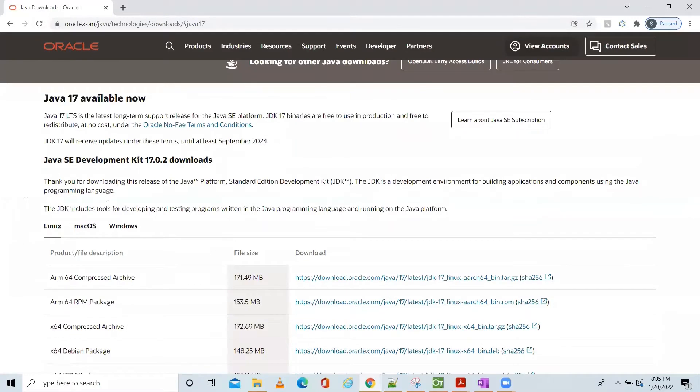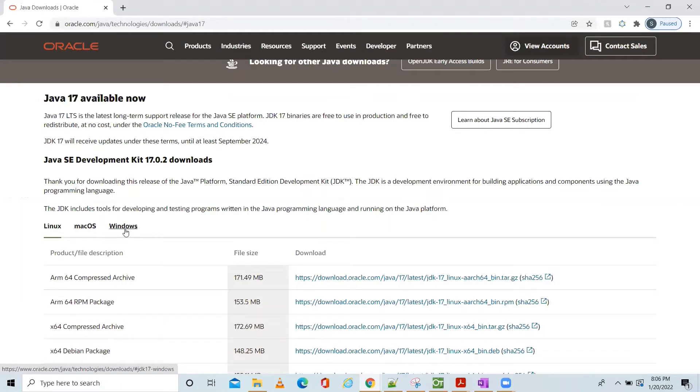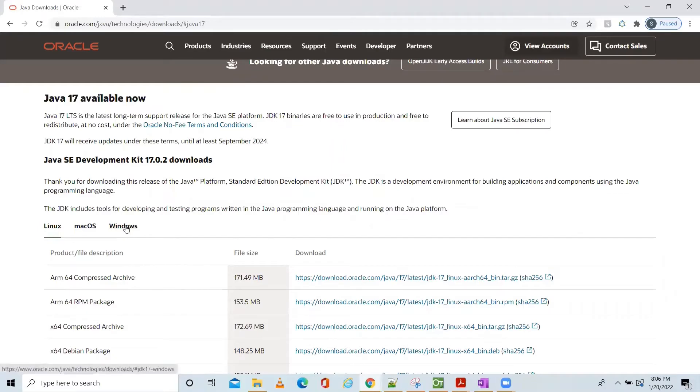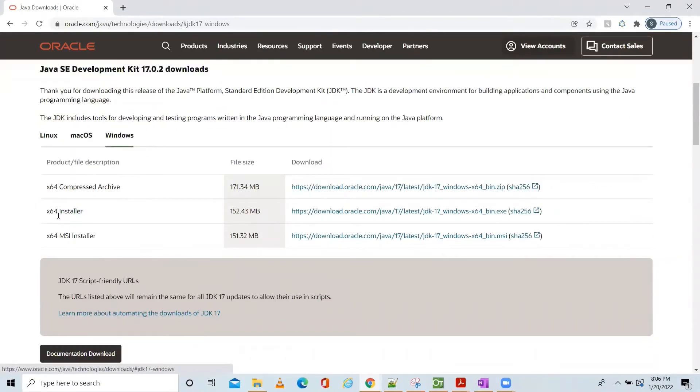You can see here there is multiple environment: Linux, Mac OS, Windows. Today we are going to see how to download and install the JDK in Windows environment. So click Windows. There is a zip file and installer. Download the installer.